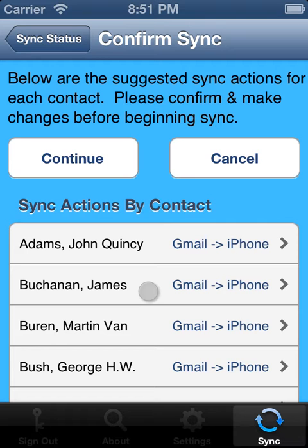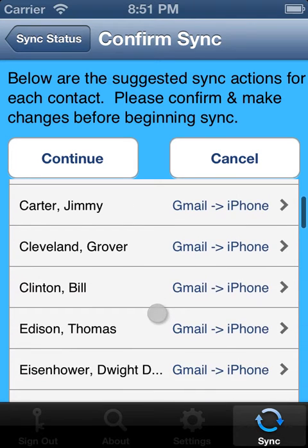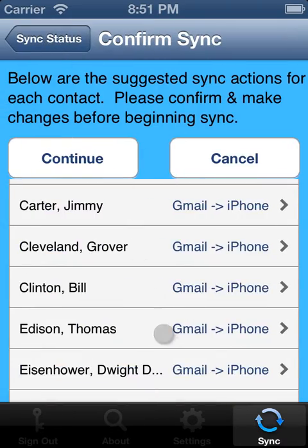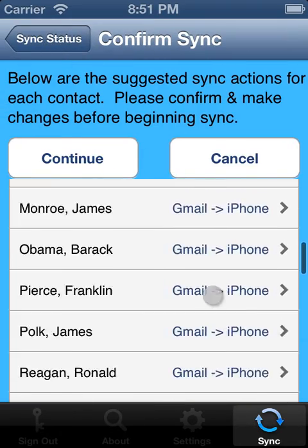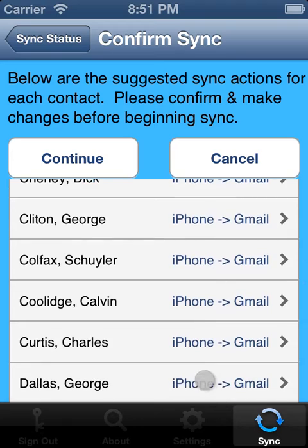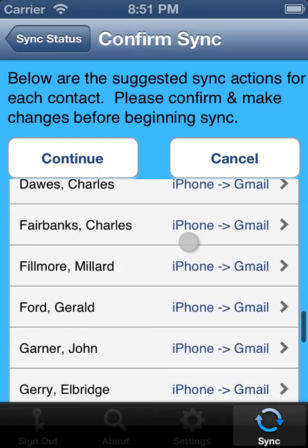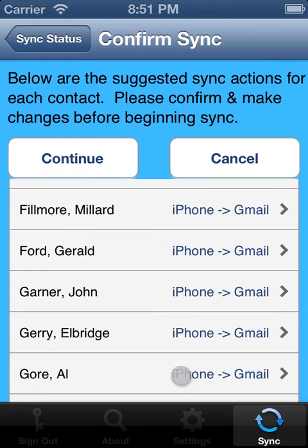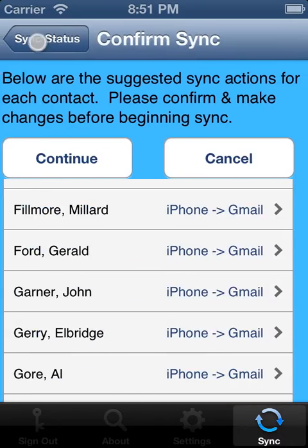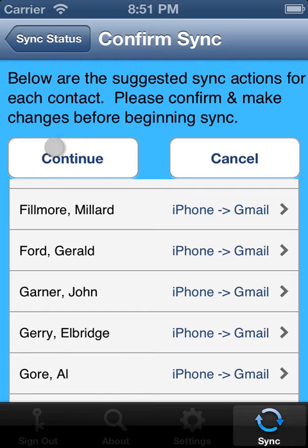Since we started out with the U.S. presidents in Gmail, we'd expect to see Bill Clinton going from Gmail to iPhone, and that's in fact the case. And since we started out with the vice presidents on iPhone, I'd expect to see Al Gore going from iPhone to Gmail, and that's also the case.